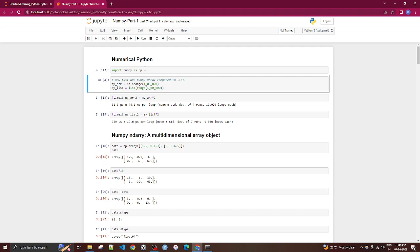Why do we need NumPy if we already have Python lists, which can also represent matrices? The most important advantage of NumPy for numerical computation is speed. Elements stored in a NumPy array are stored in contiguous memory locations, which makes retrieval and operations on NumPy arrays much faster compared to lists.